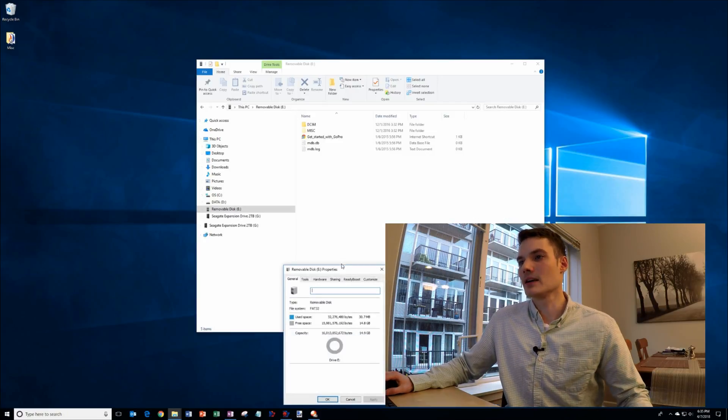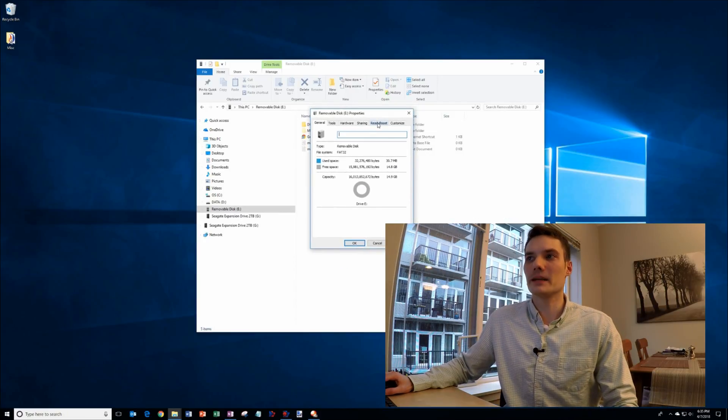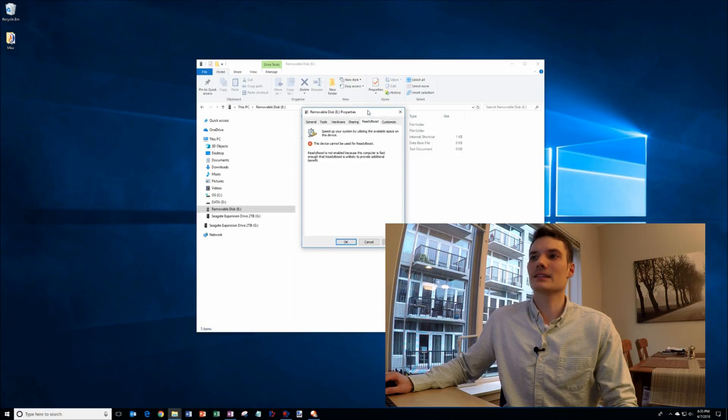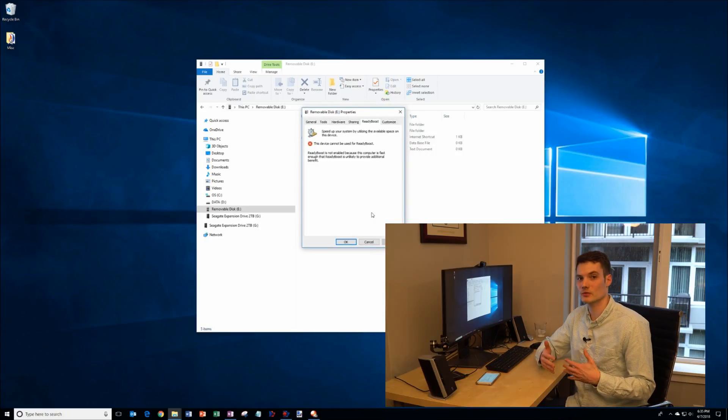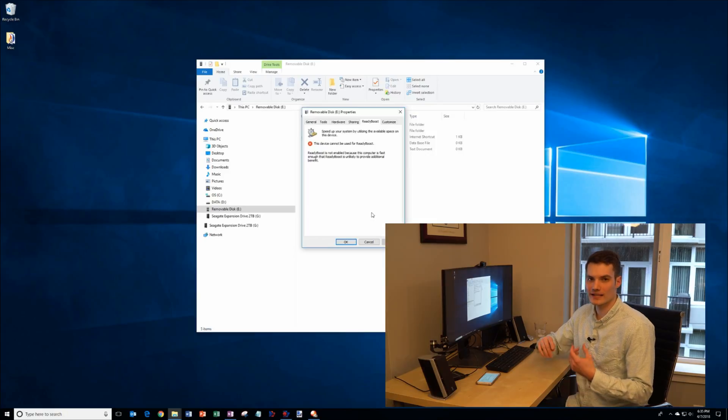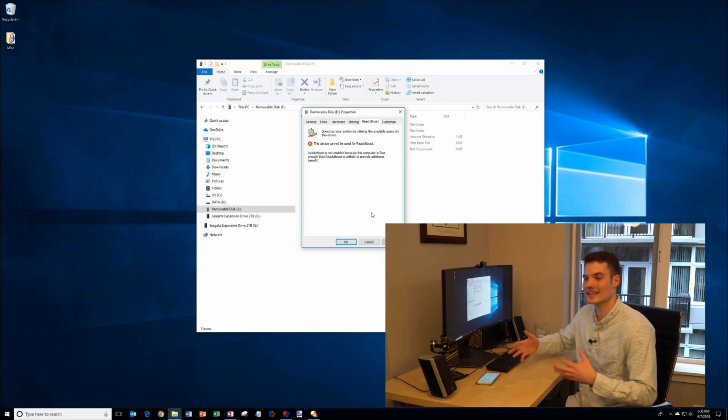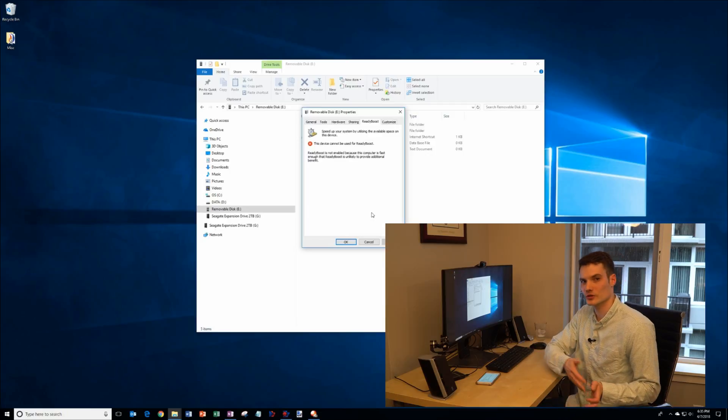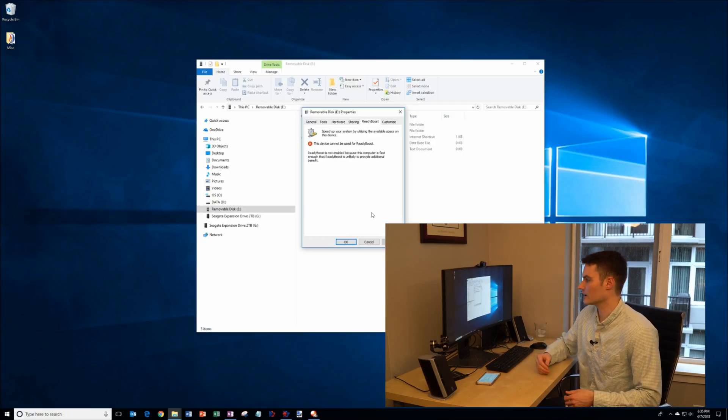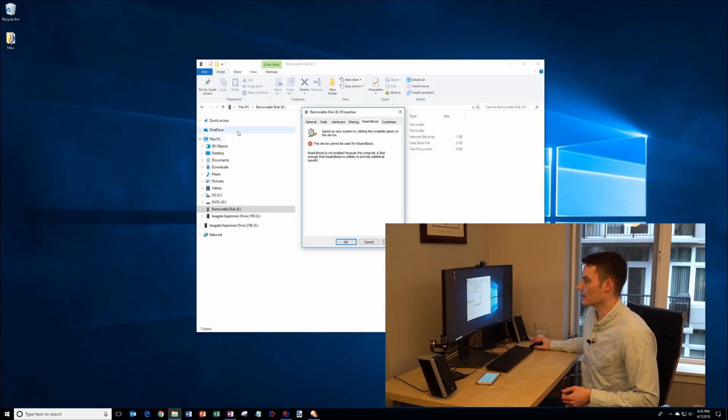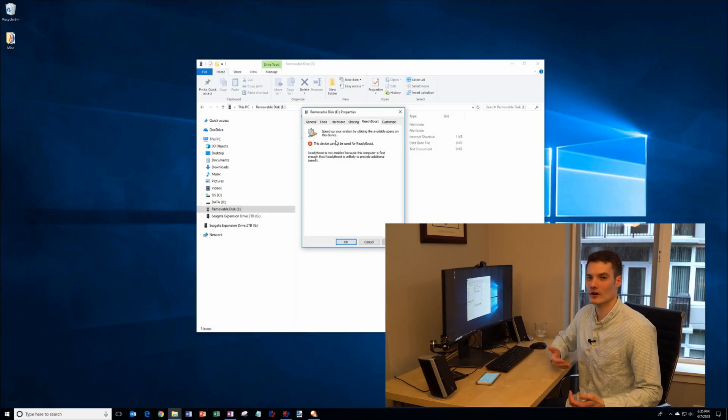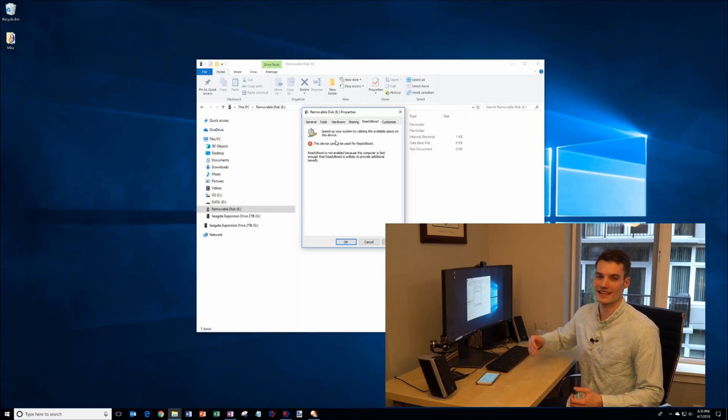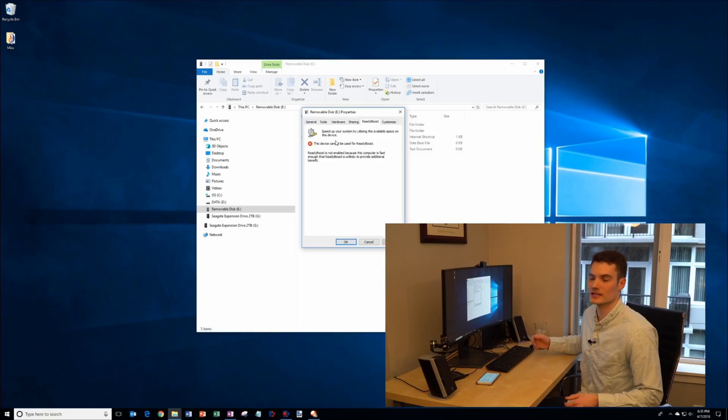Within Properties, you'll see an option called ReadyBoost. And what ReadyBoost does is they'll put system files or other types of files that the machine wants quick access to on the flash drive. So this way it doesn't have to go to your spinning hard drive to access those files, and instead, it could quickly get them through your USB stick or the flash card, whatever you have. In my case, my computer has an SSD hard drive, so I can't take advantage of it, but this is another way that you can improve your computer's performance.